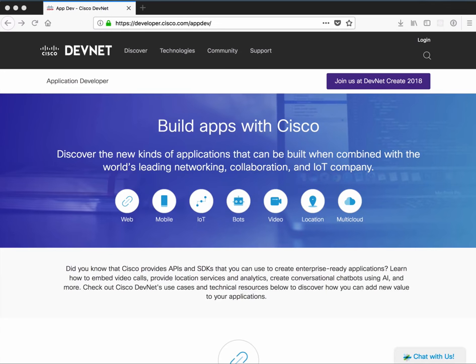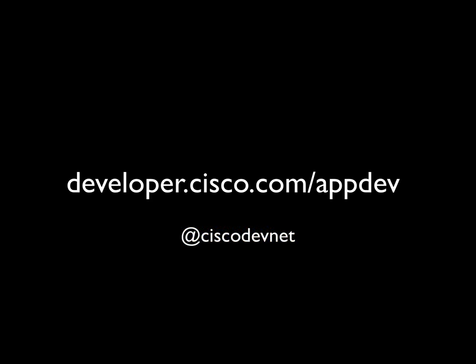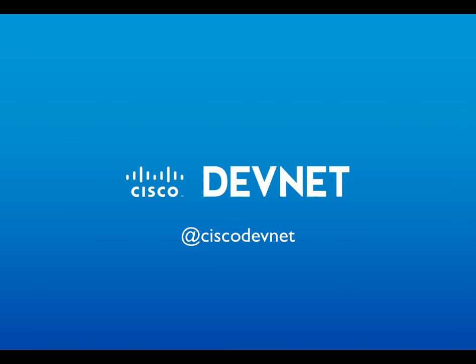So that's the quick tour of our new application developer area. We'd love it if you have a look and get your feedback. And even better, if you've already built something, tell us what you built.